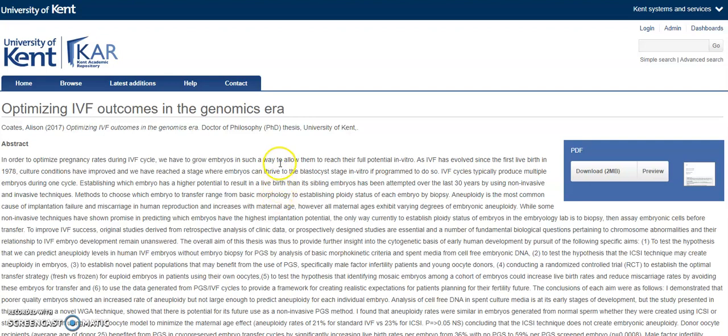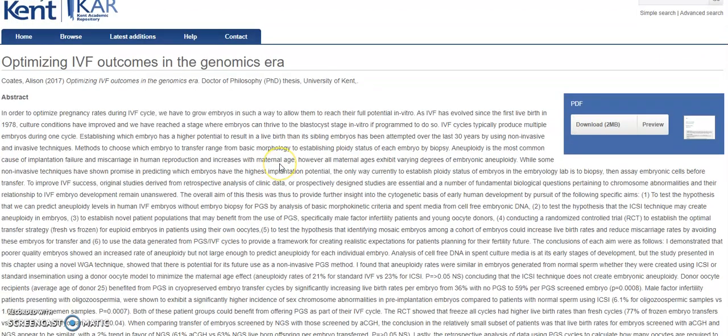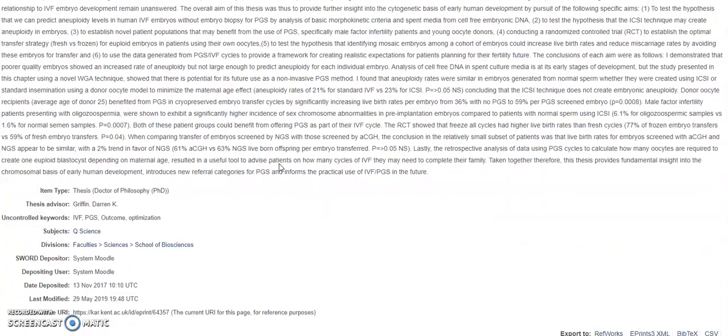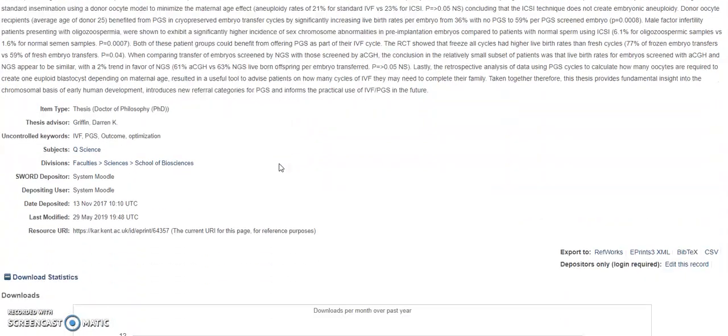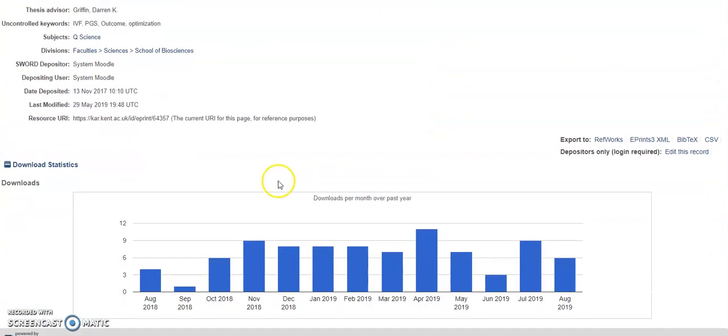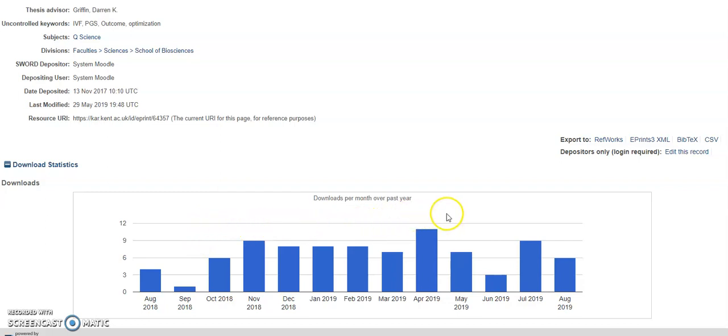The abstract provides a summary so you can see quite quickly whether or not the thesis is going to be useful to you. If you scroll right down to the bottom, you can see download statistics which show how many people have used the thesis in the past. This gives you an indication of how significant the thesis is within your subject area.